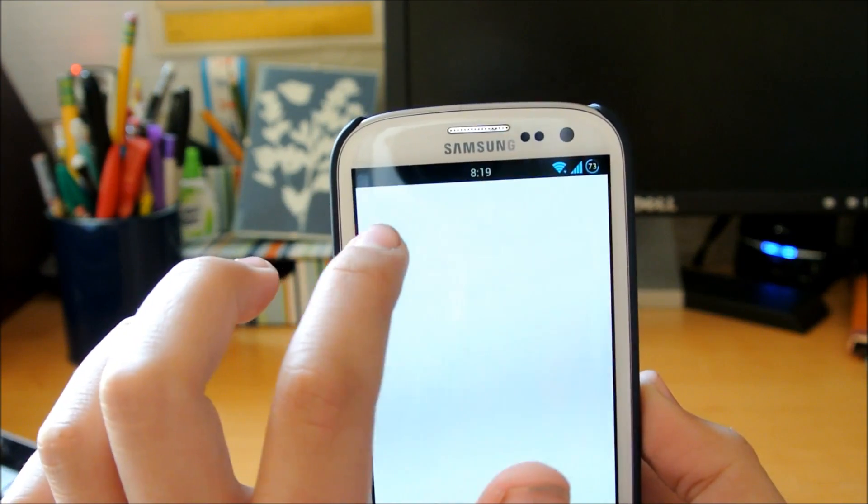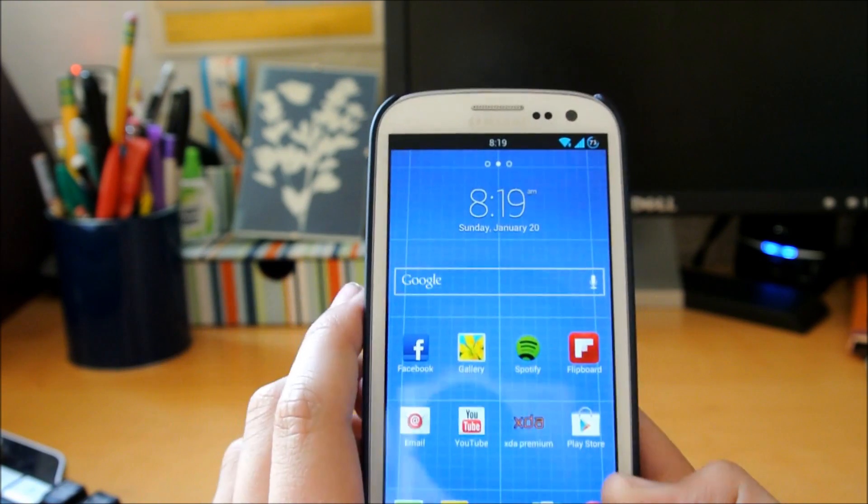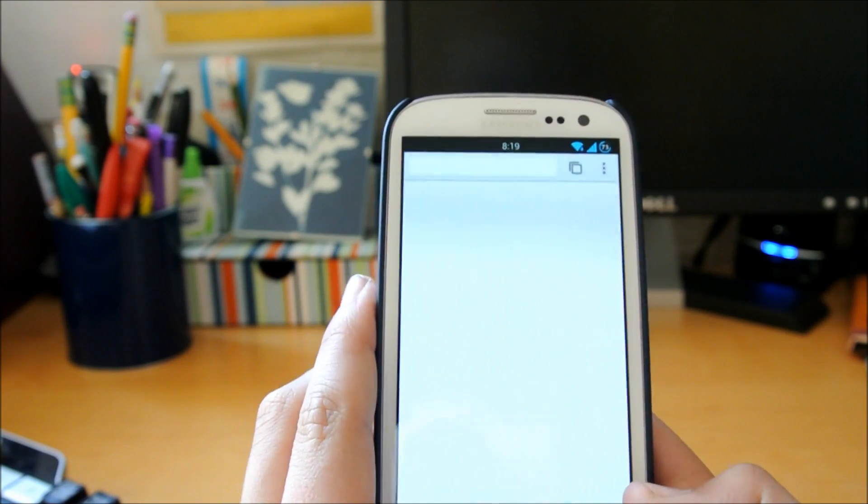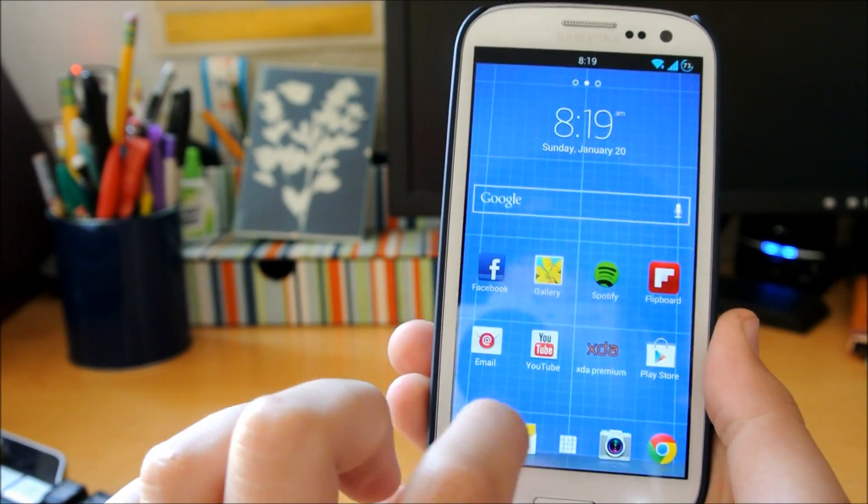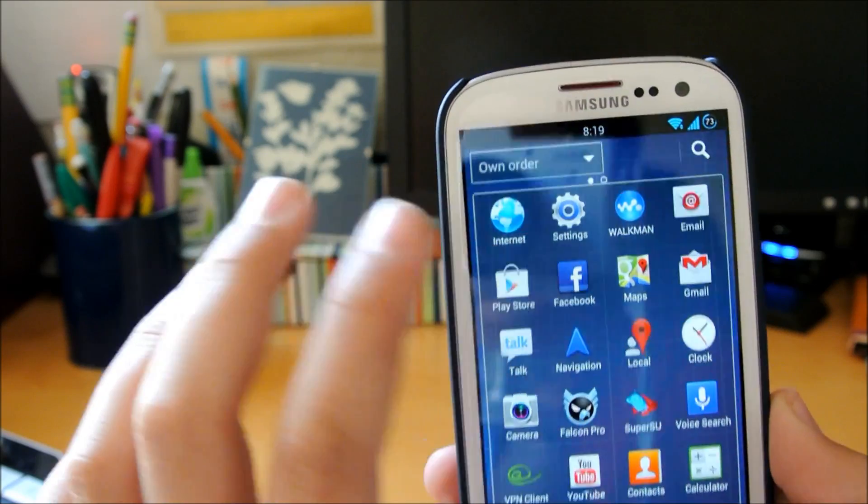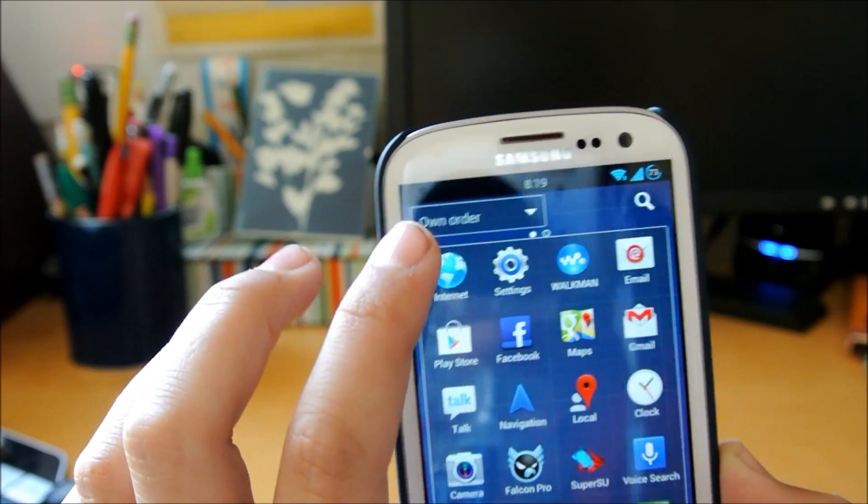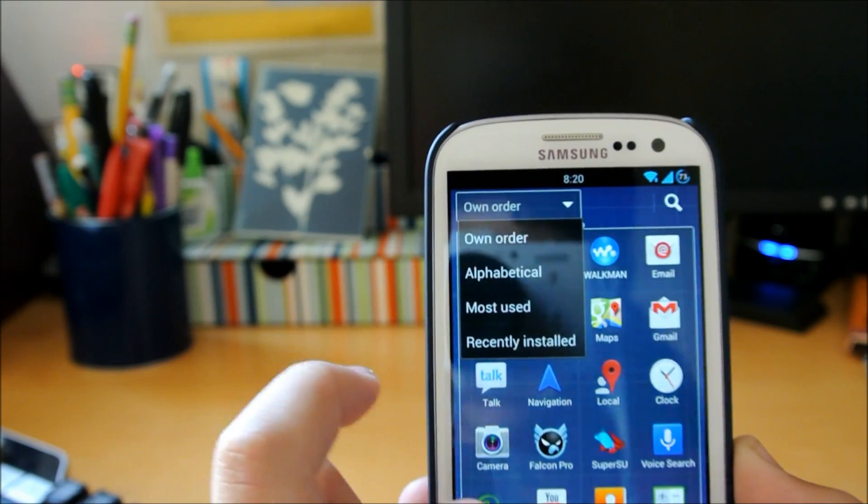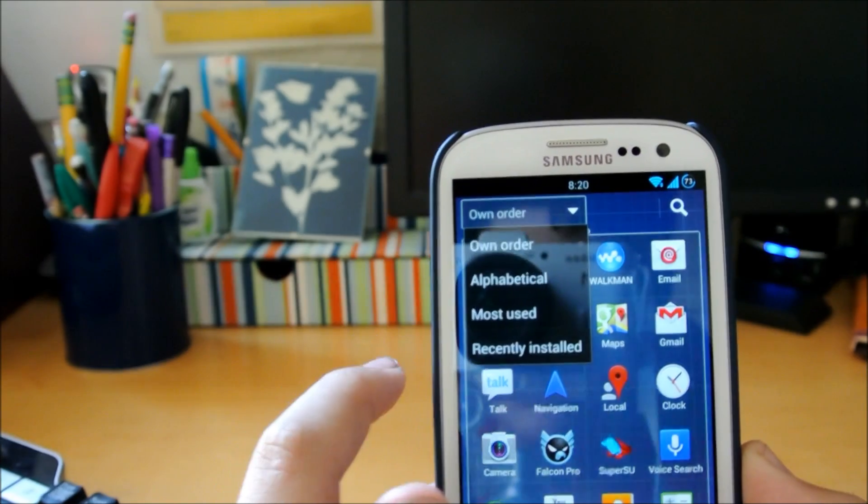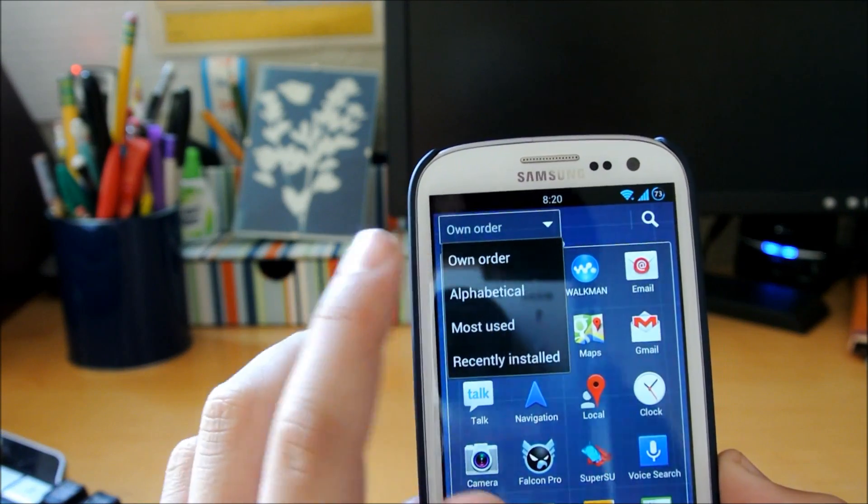You go in here and you have all the choices for your folders: recently installed, most used, alphabetical, or you can make your own order.